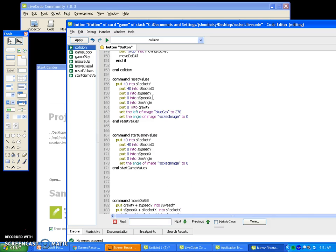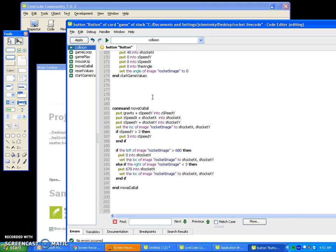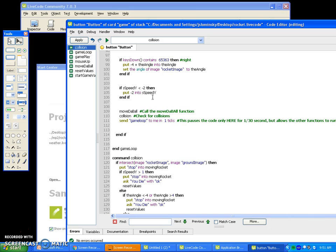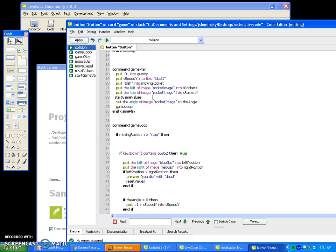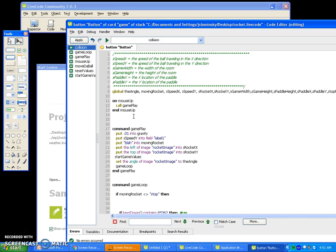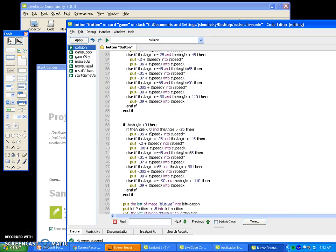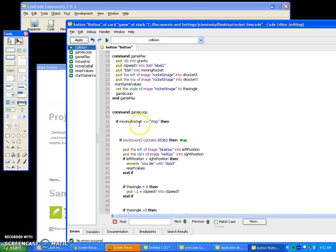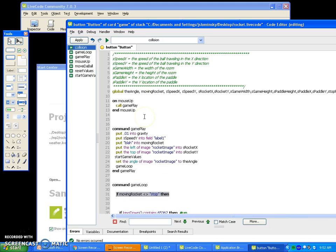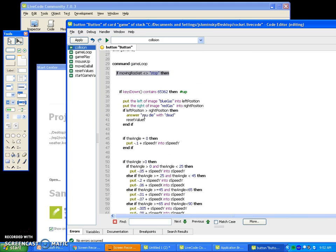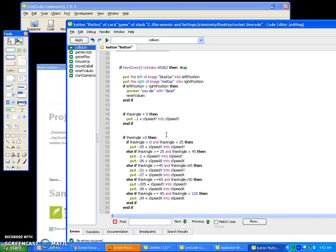That's it. We have our reset and start values, our move the ball — should be called move the rocket — our collision, our game loop, and our gameplay. This game loop calls itself until the moving rocket equals stop, which is when our game stops. And there you go — that's the whole game. I hope you found this tutorial somewhat entertaining and learned how to make a game from it. Test out your game, make sure it works, and I'm going to have a sheet to give you guys some add-ons. Thank you.